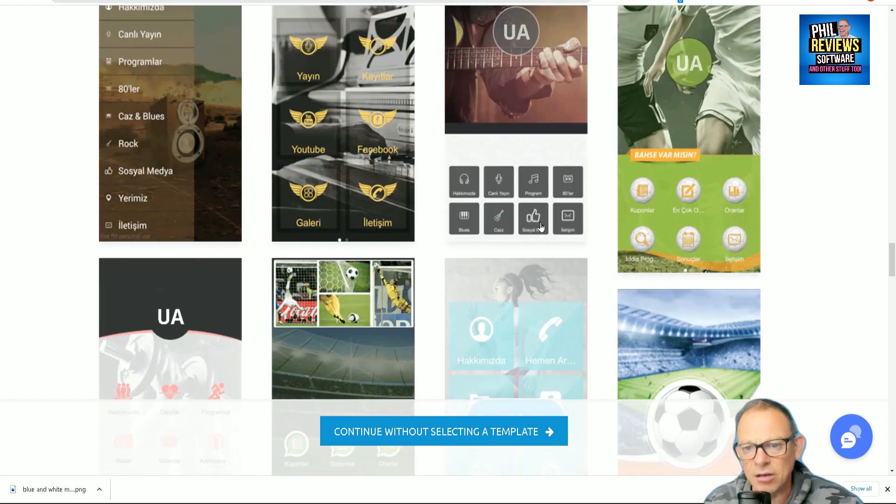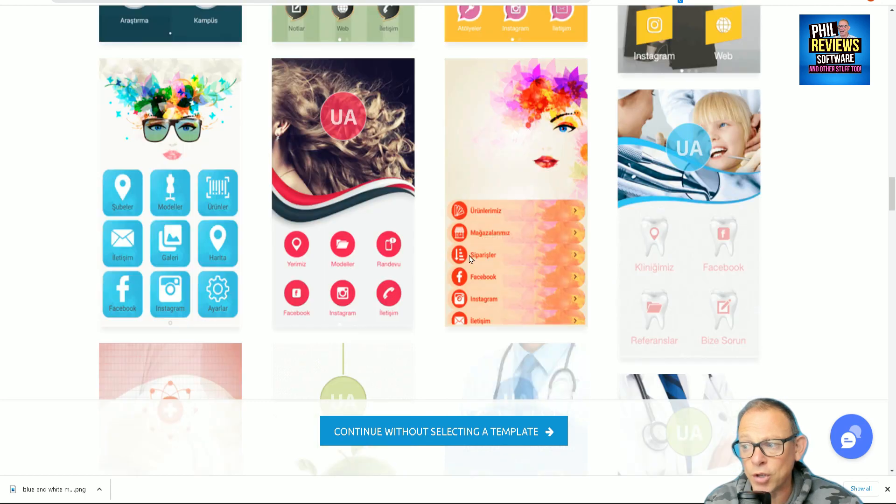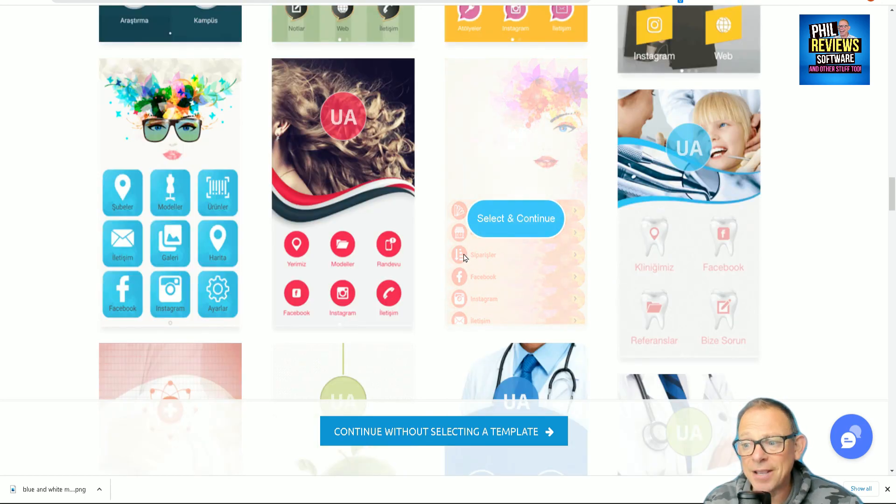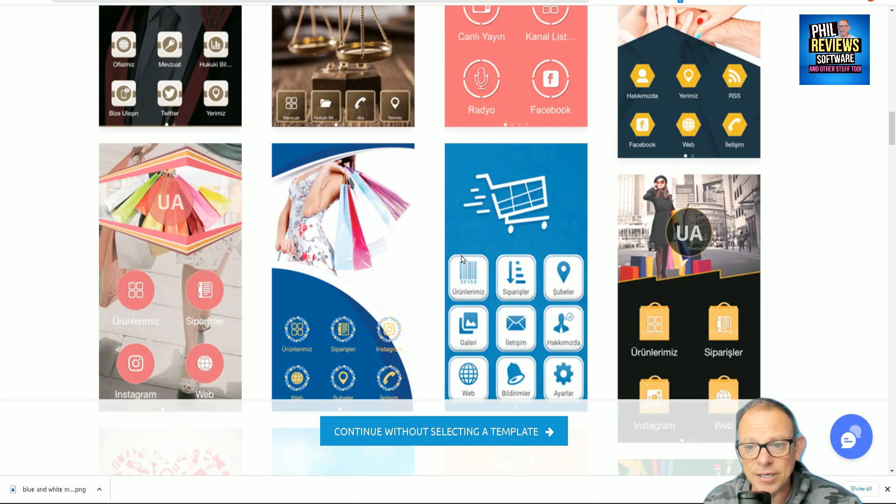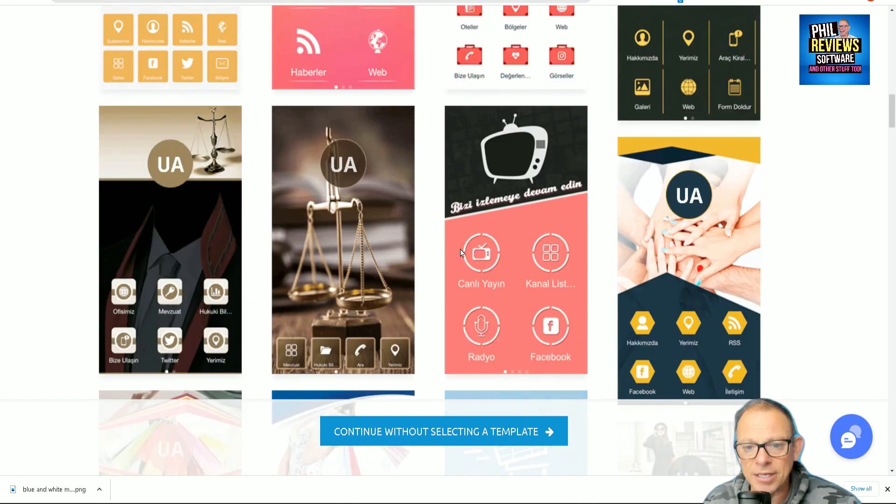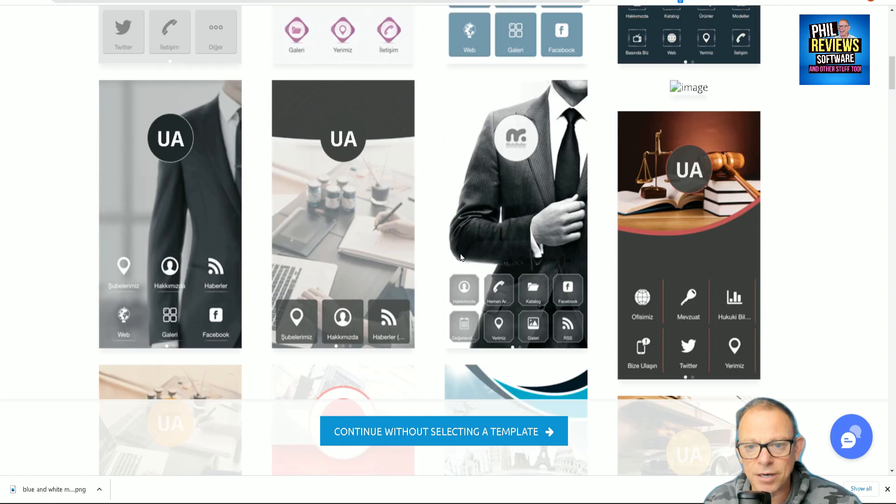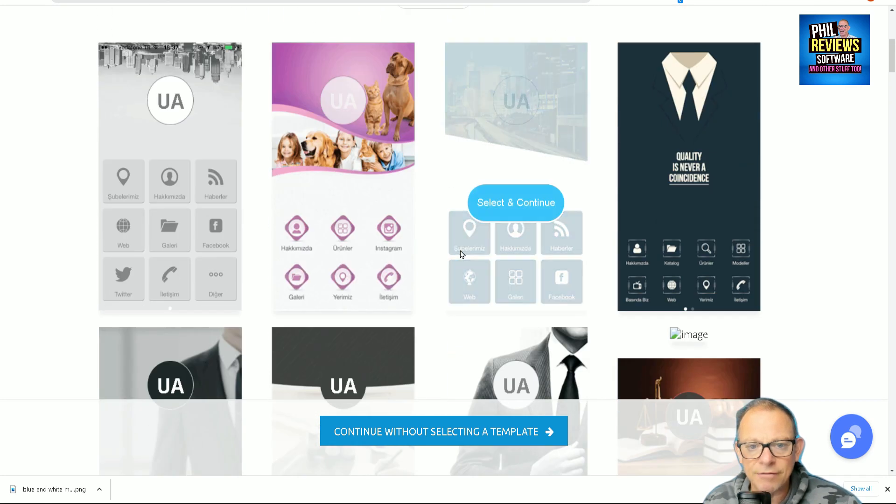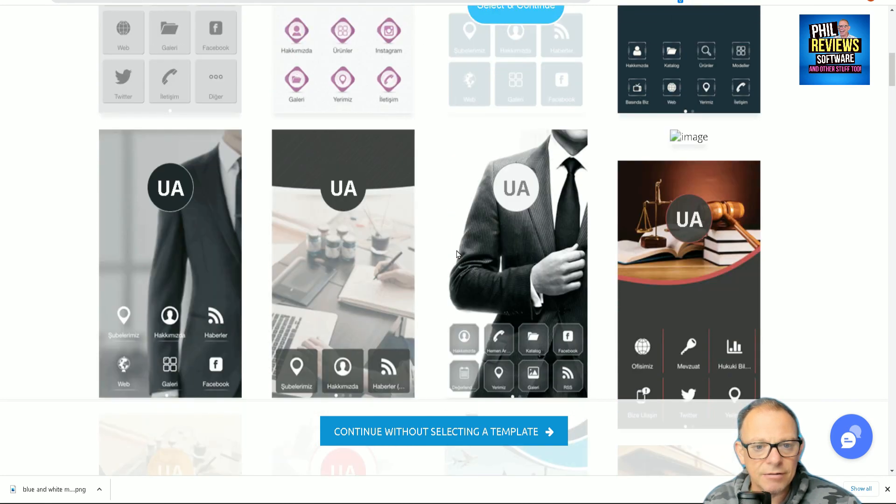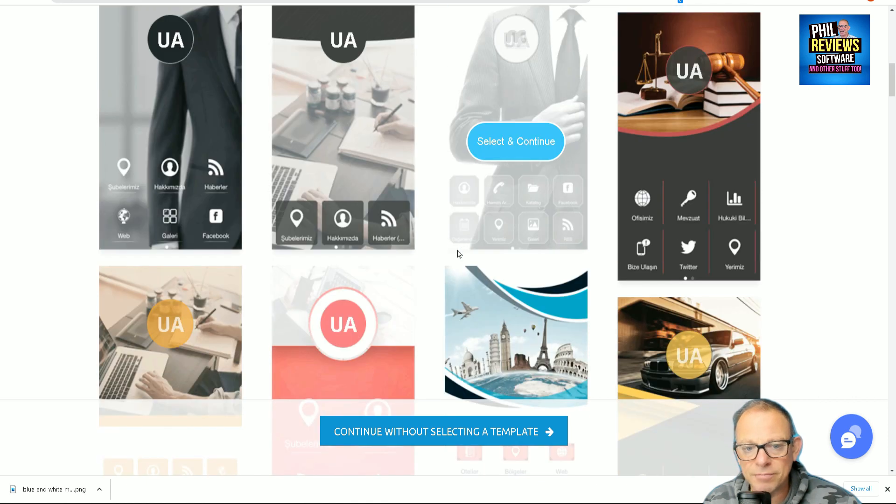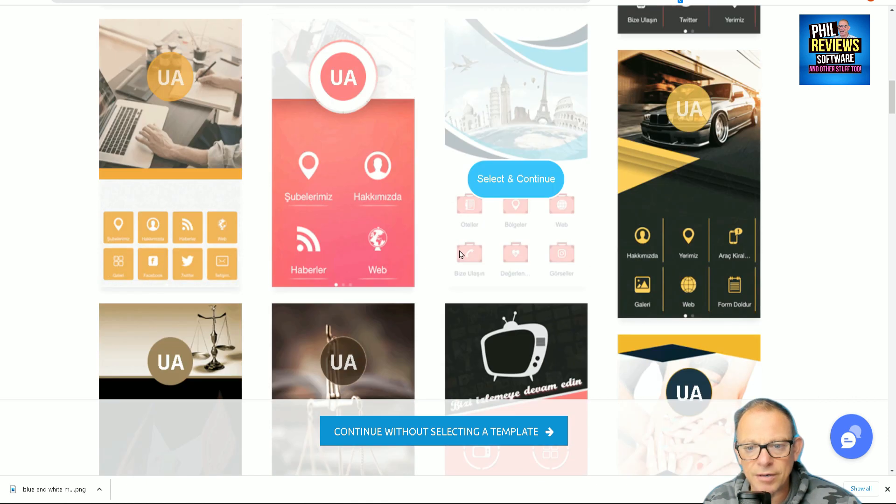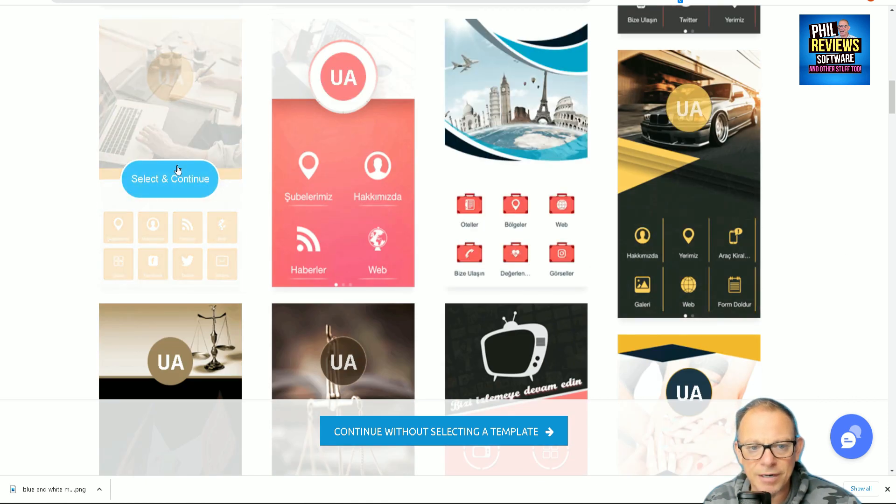Don't worry too much about the design of templates because, as I say in a lot of my videos to the point where I probably bore you, you can change them and completely update them and make them look like they are yours. So let's pick one of these, a fairly bland one. When I say bland, I just mean that'll do. Select and continue.